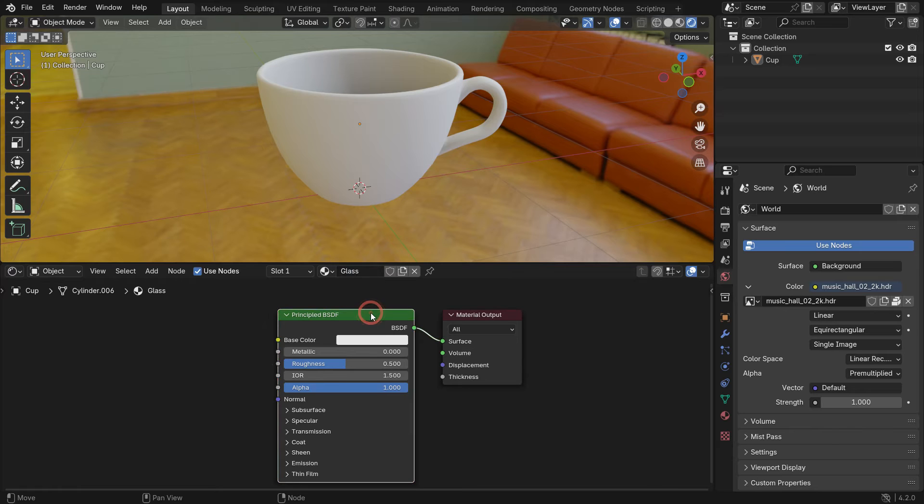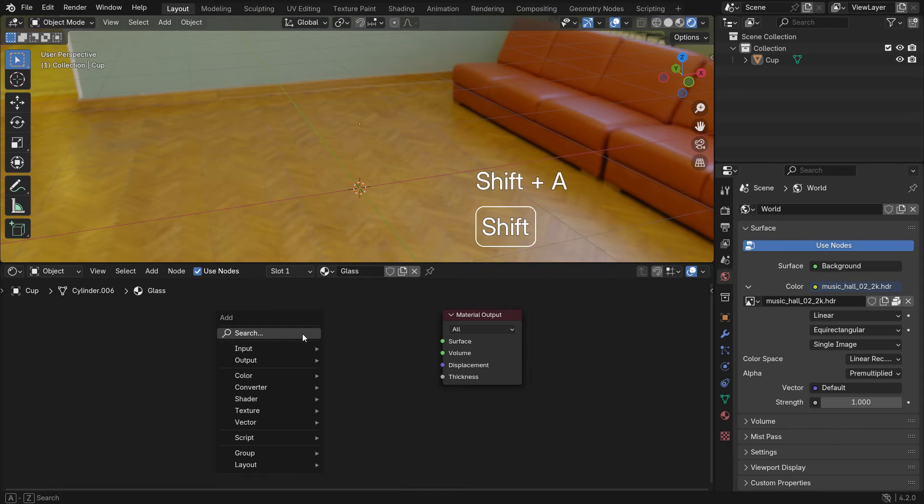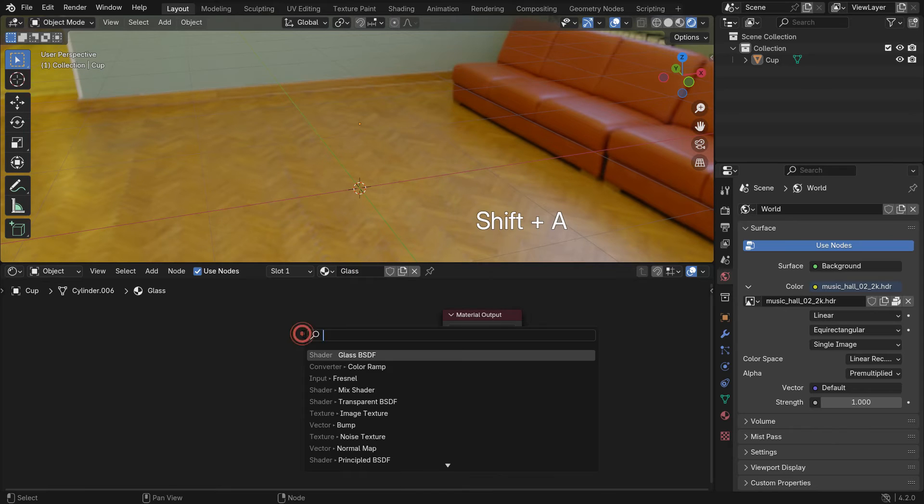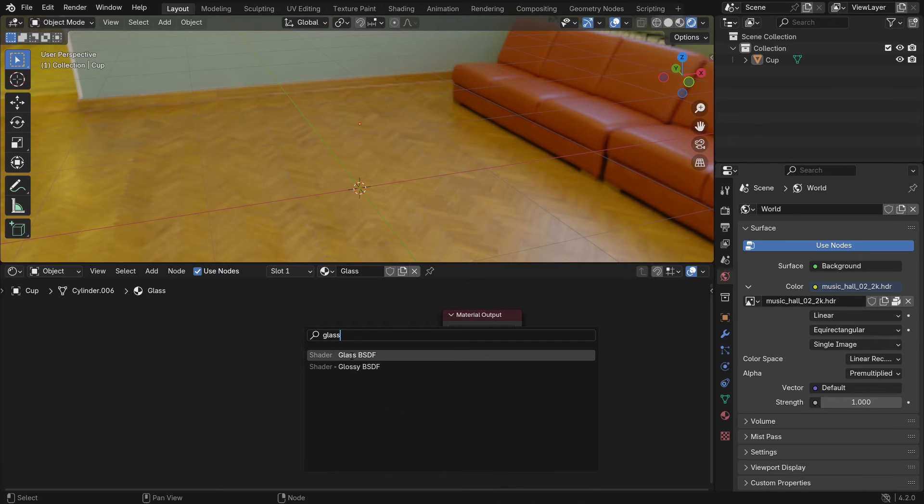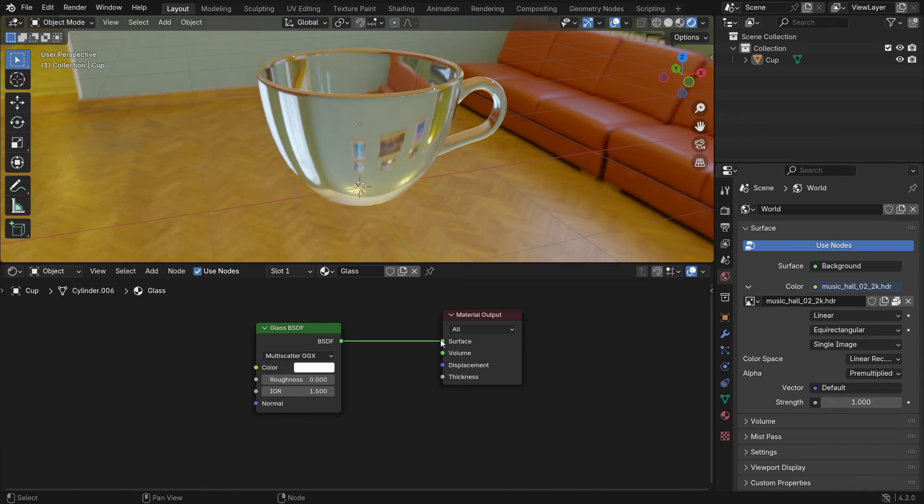Select the principled shader and delete it. Add a glass shader. Plug the shader into the material surface.